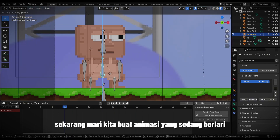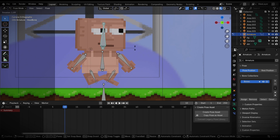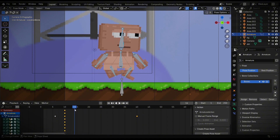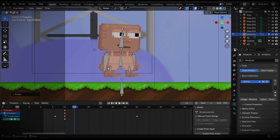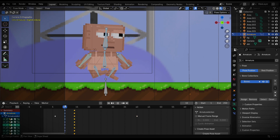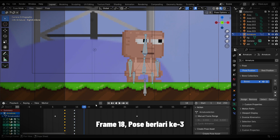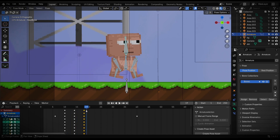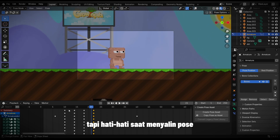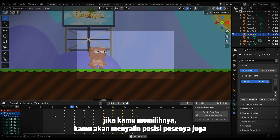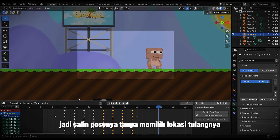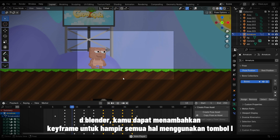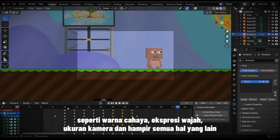Now let's create a running animation. Follow what I did: Frame 10, running Pose 1. Frame 15, running Pose 2. Frame 18, running Pose 3. Frame 22, copy-paste running Pose 2 — but be careful when copying poses: don't select the location bone. If you select it, you'll copy the position of the pose as well, so copy the poses without selecting the location bone. In Blender, you can add a keyframe for almost everything using the I key — like light color, facial expressions, camera size, and pretty much anything else.